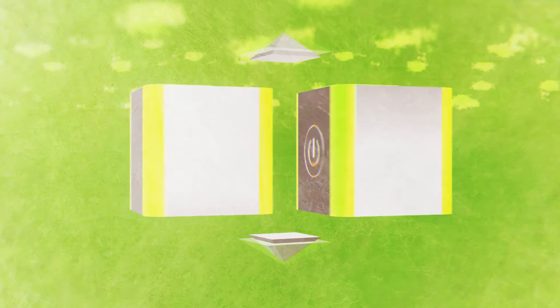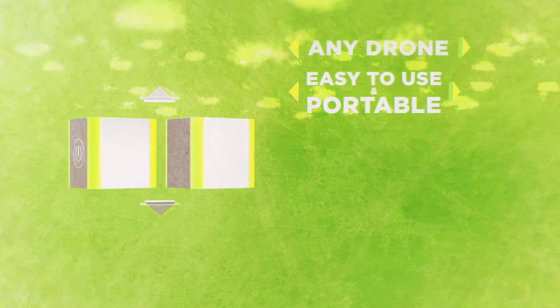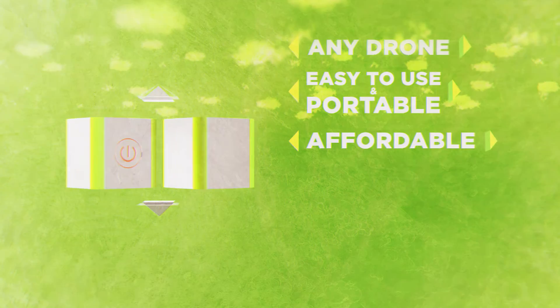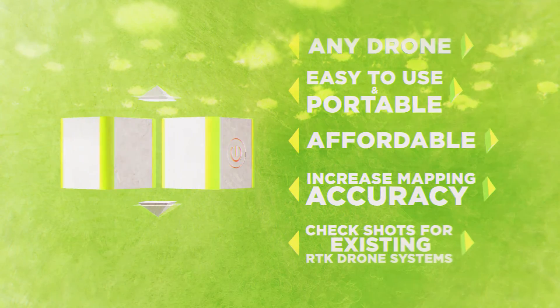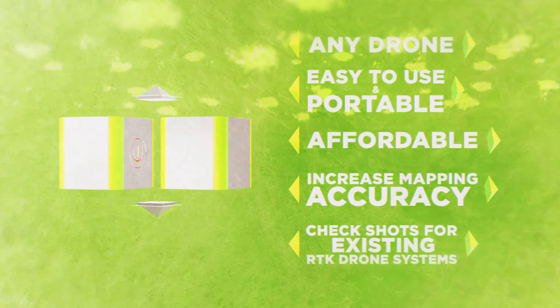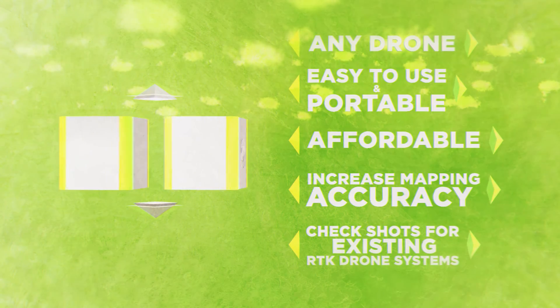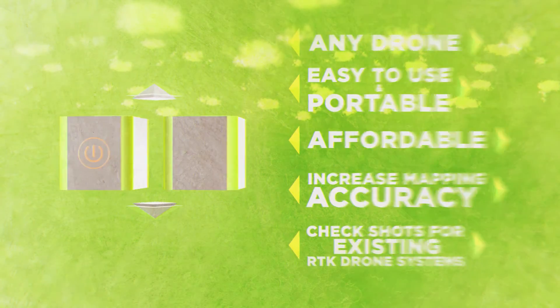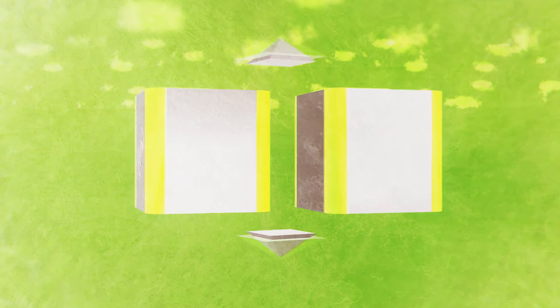In short, this system will work with any drone on the market, is easy to use, affordable and can both increase accuracy and provide check shots for your data, so you can finally stand behind your deliverables without breaking the bank.